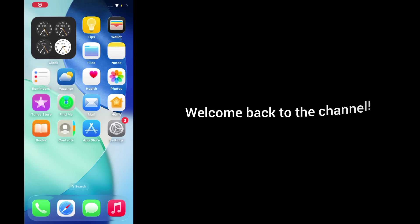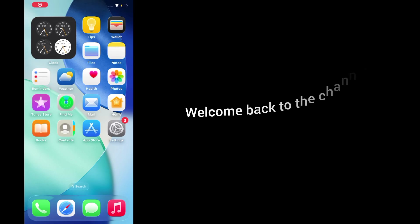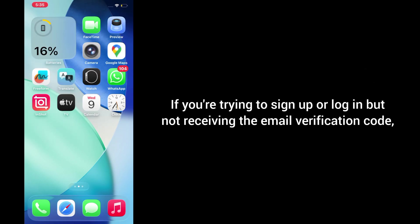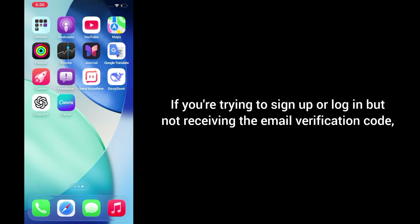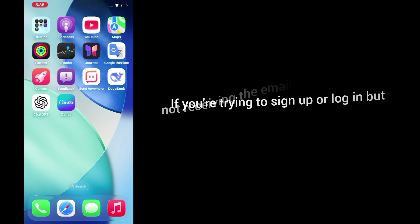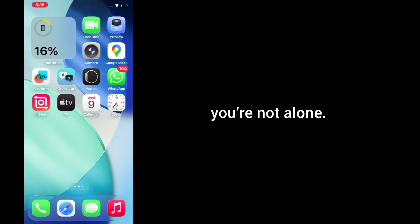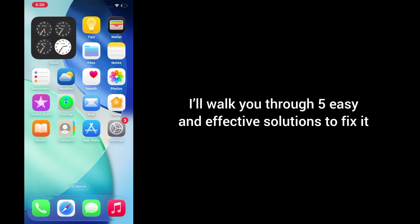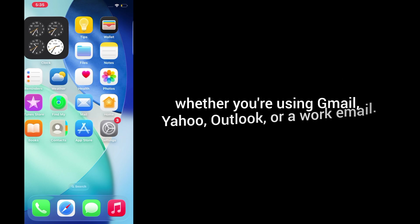Hey everyone, welcome back to the channel. If you're trying to sign up or log in but not receiving the email verification code, don't worry, you're not alone. This is a common issue, and in today's video, I'll walk you through 5 easy and effective solutions to fix it.